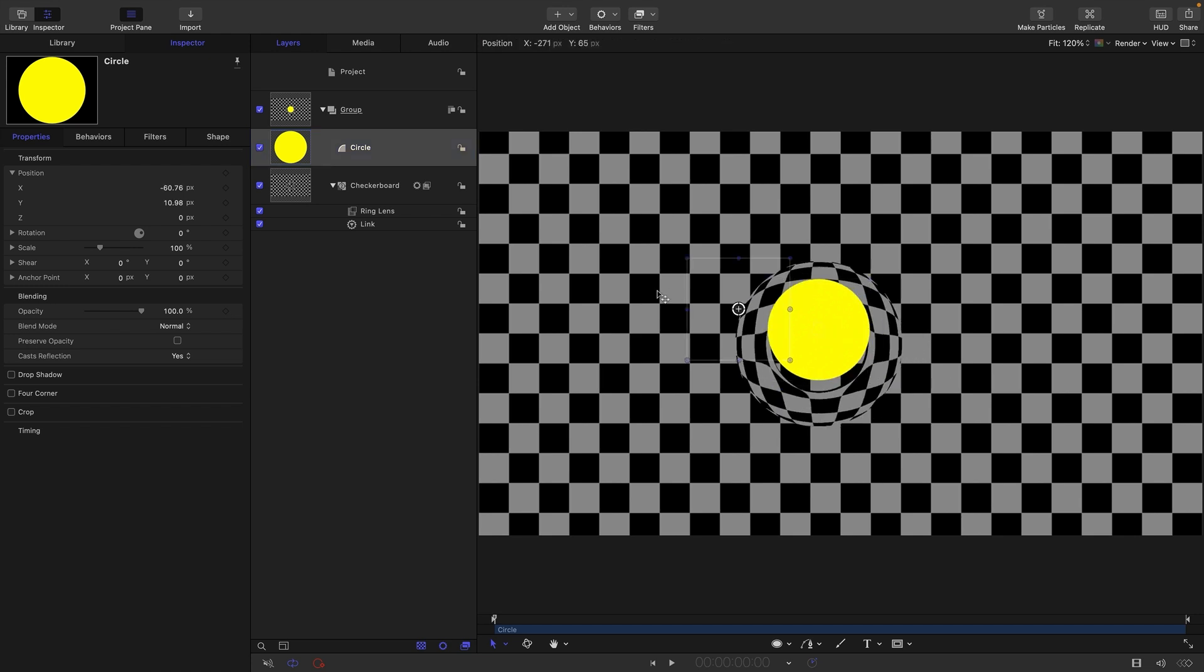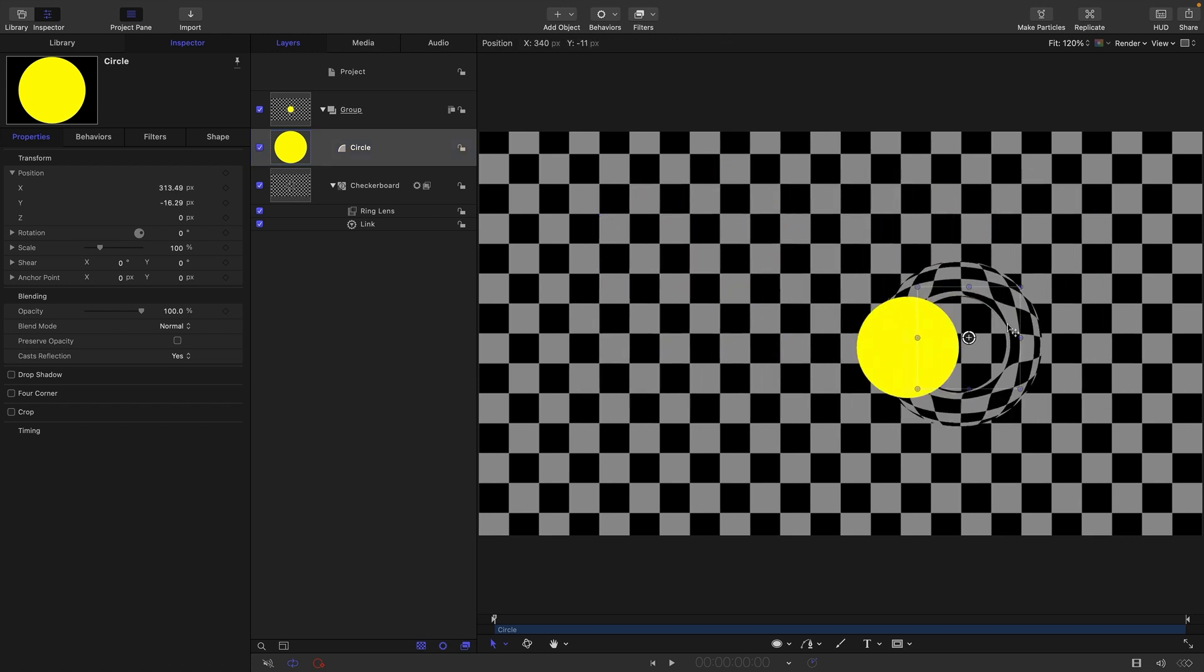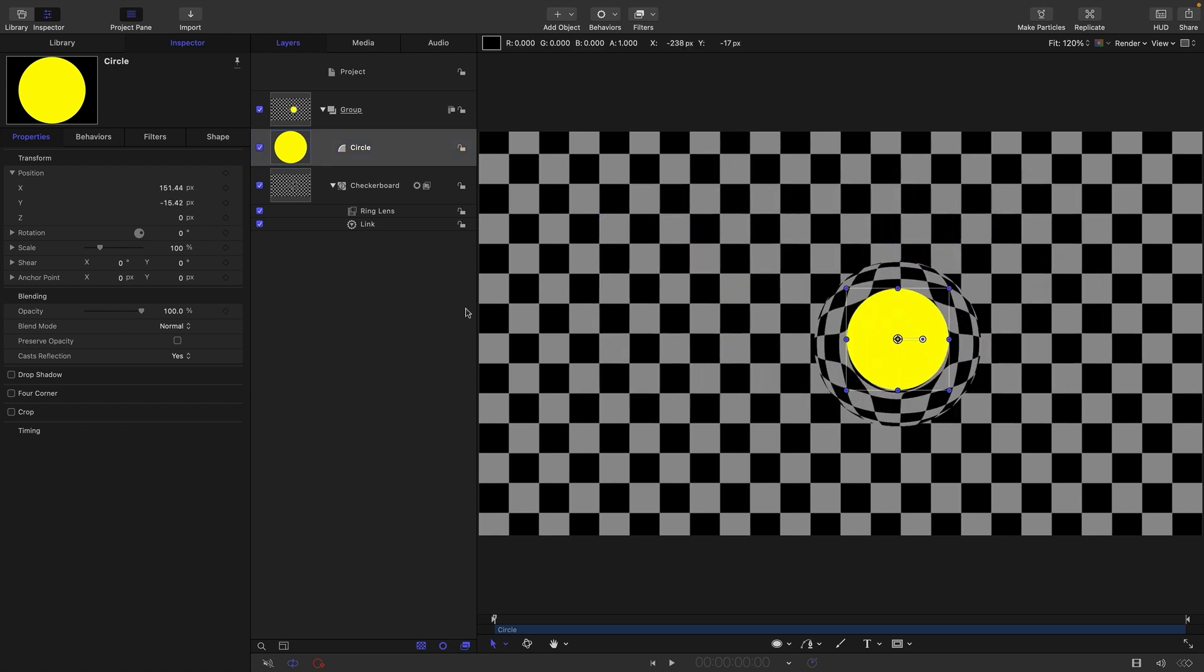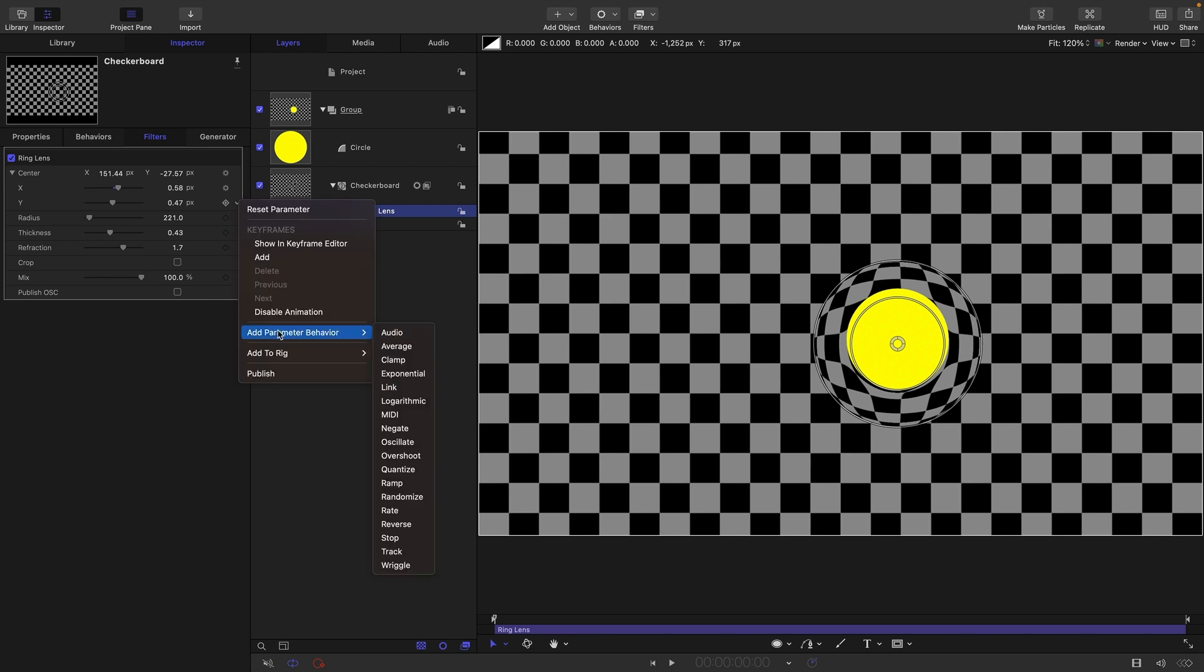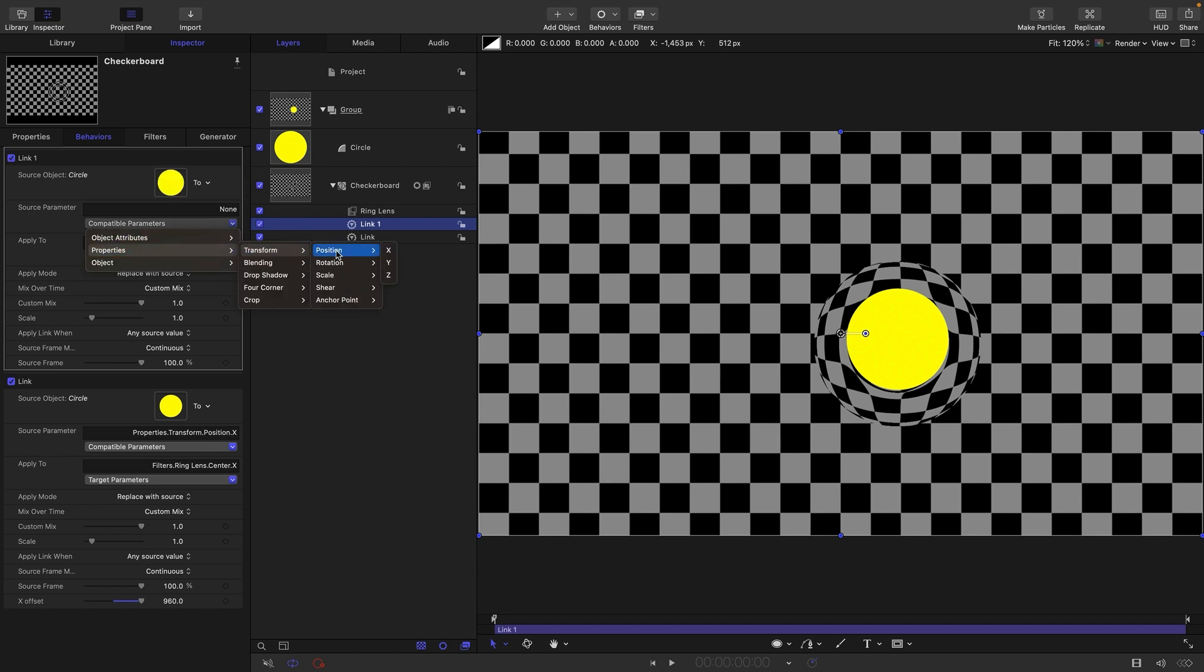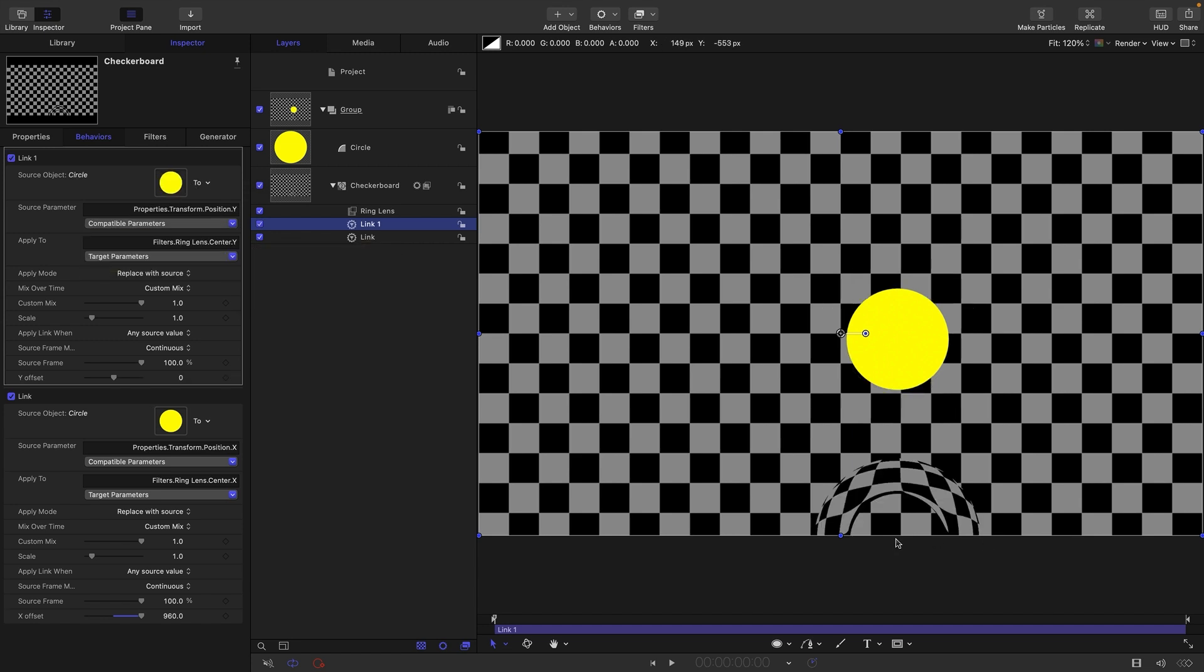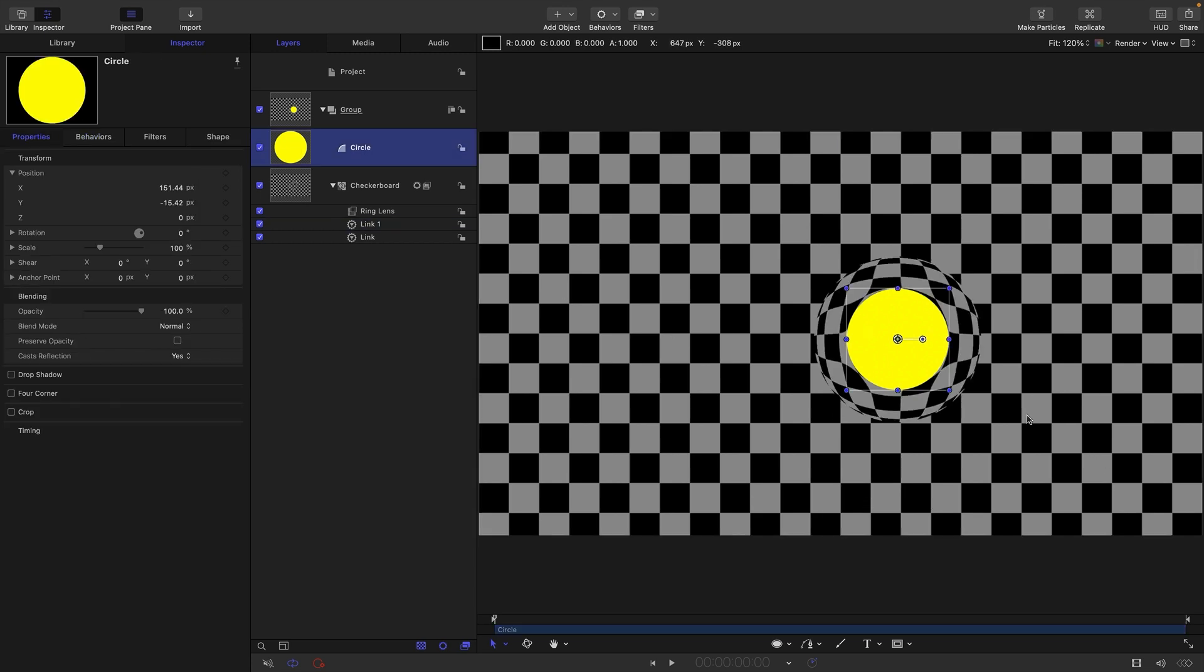If we move our circle, our ring lens follows along. We need to do the same thing for y. Add parameter behavior link, select the circle, select properties, transform position y. Now that's down at the bottom because we need to respect the coordinate system of the circle. We need to add half the height to the y offset—half of 1080 is 540—and that puts us back here.